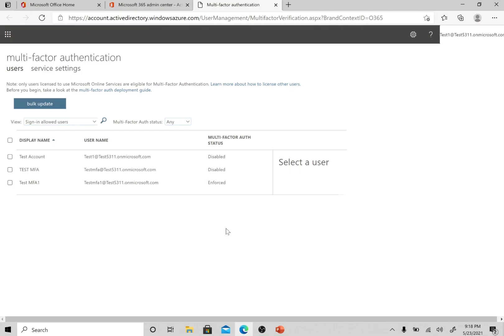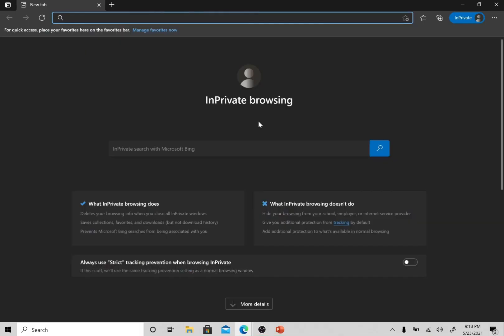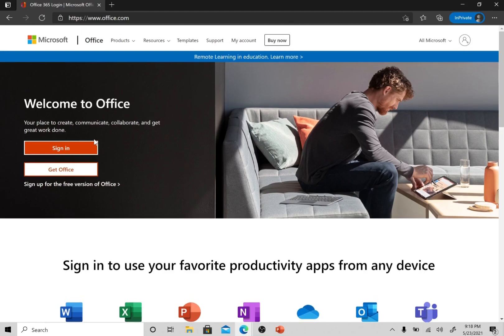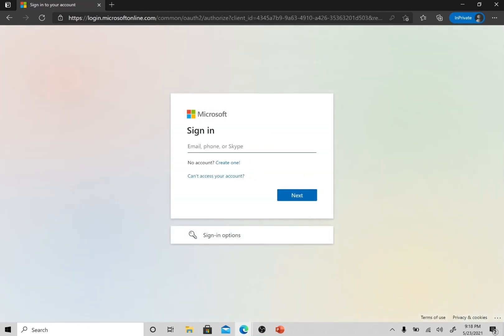Now that multi-factor authentication is enabled for this account, we are going to open an incognito window and log in as this user. The user part starts here — we will follow how the user will configure MFA at their end.